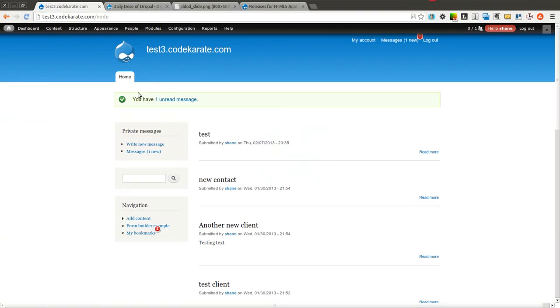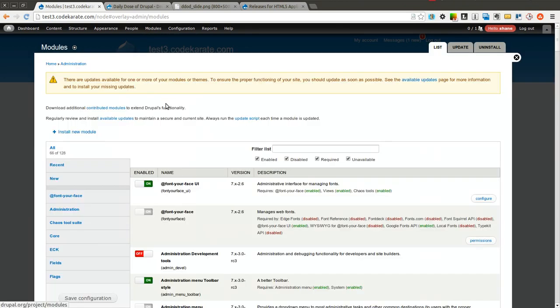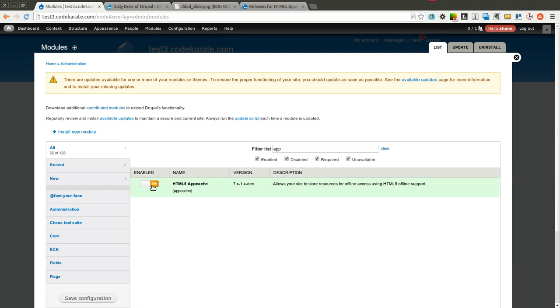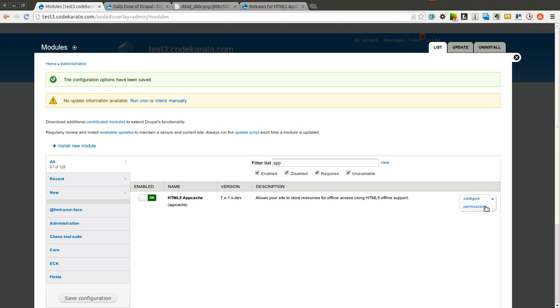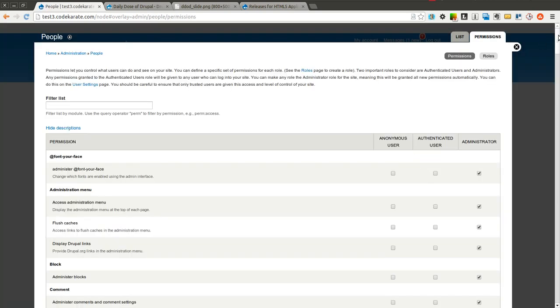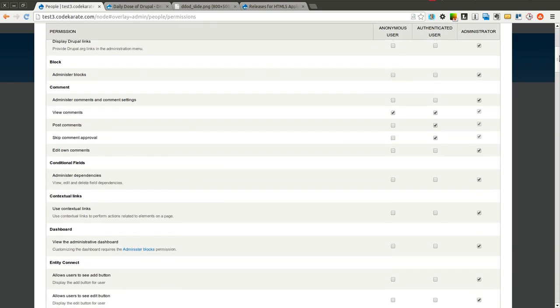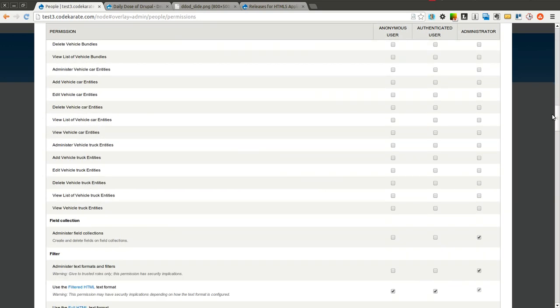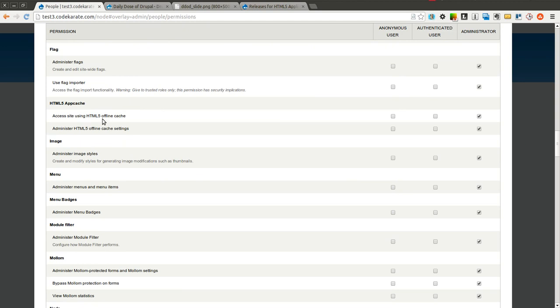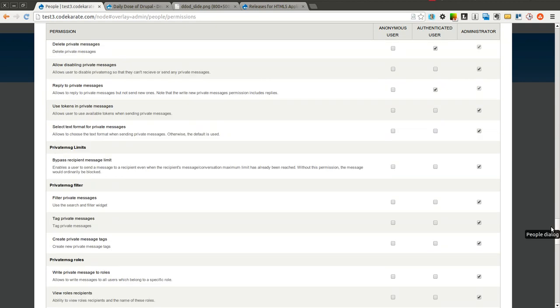The next step is to come into the modules page and turn on this HTML5 app cache module. As soon as that's saved we're going to click on the configure. Well actually we'll start by going to the permissions page because you need to set permissions in order for this to work. There's an app cache option down in here to select who can access the site using the offline cache. So I'm going to give that to anonymous and authenticated and leave obviously the administration only to the administrator role.